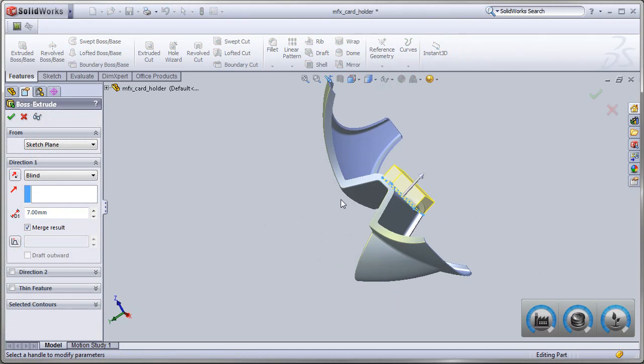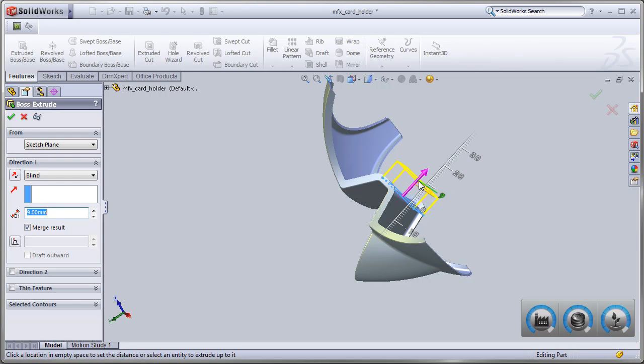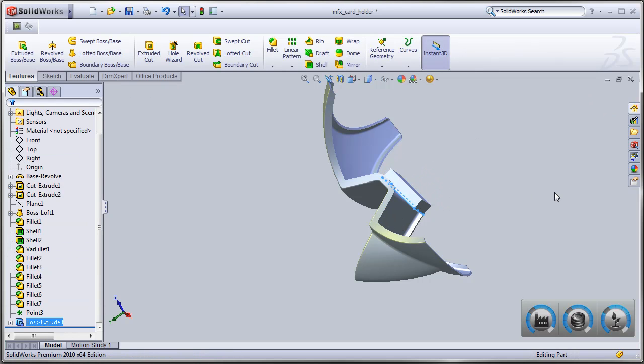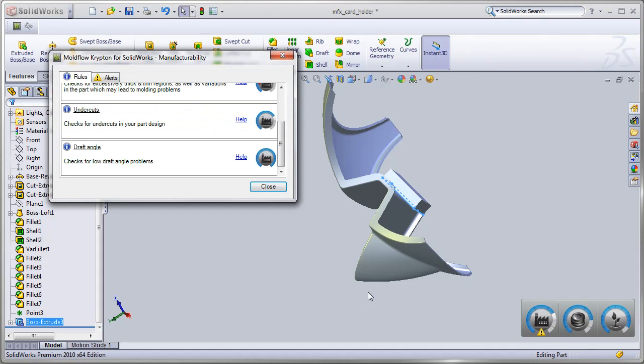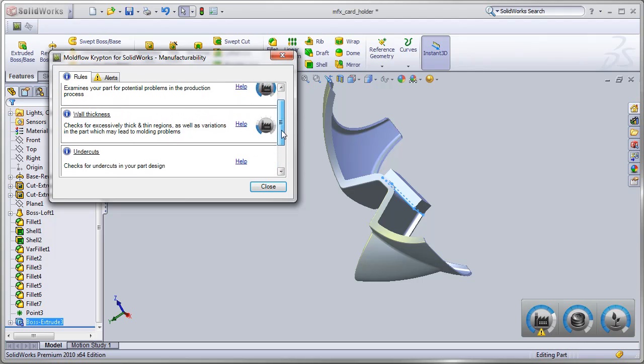Project Krypton provides high-level feedback for plastic parts at a glance. Any issues that are identified can easily be expanded upon to provide more detailed information.